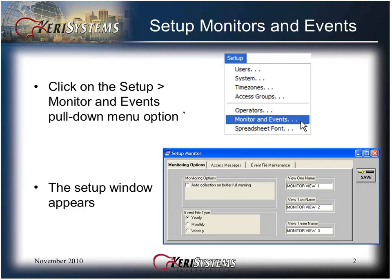Access the Setup Monitors and Events screen from the Setup menu and select Monitoring and Events. It is not available through a toolbar button. The Setup window appears.